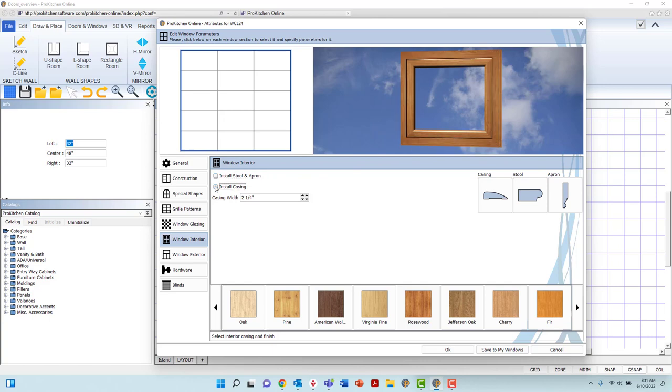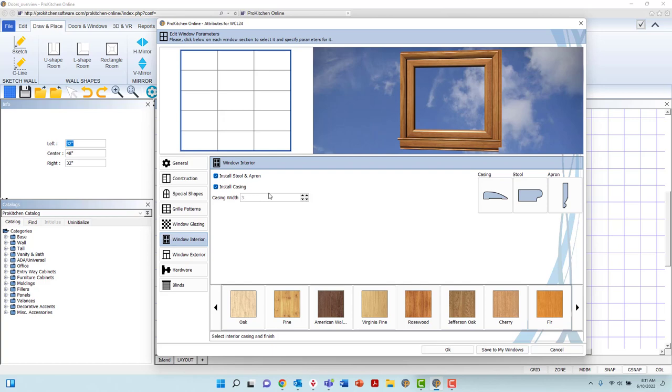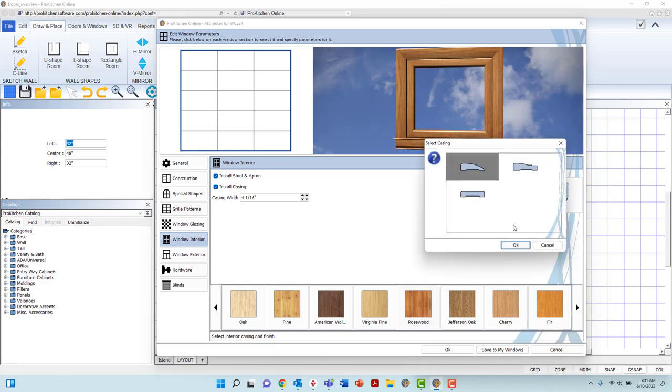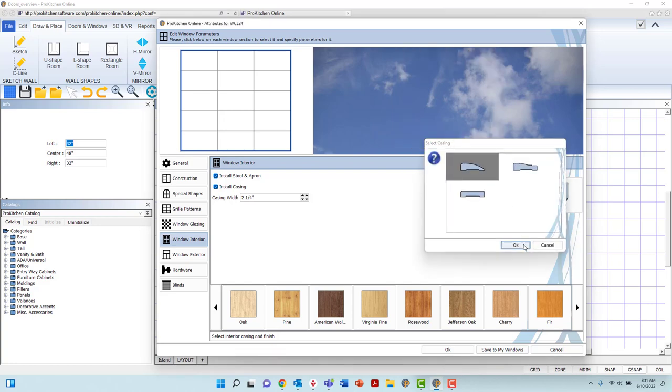When a casing has been applied, you may also adjust the casing width by either highlighting and typing the required value, or by utilizing the arrows to the right. You will find three buttons to the right that will provide you profile options for the casing, stool, and apron.